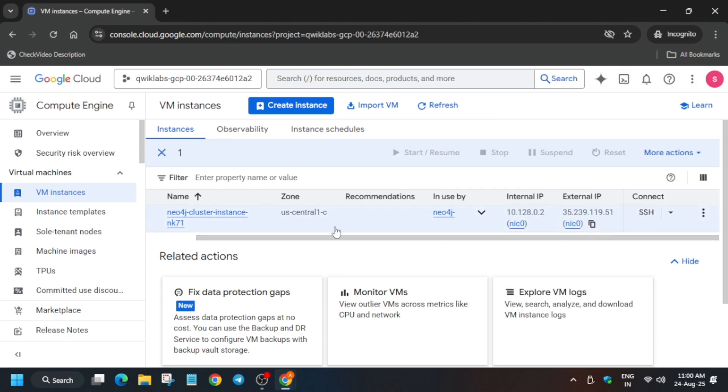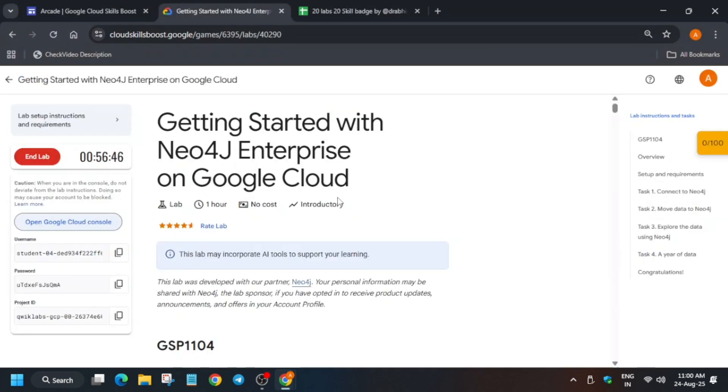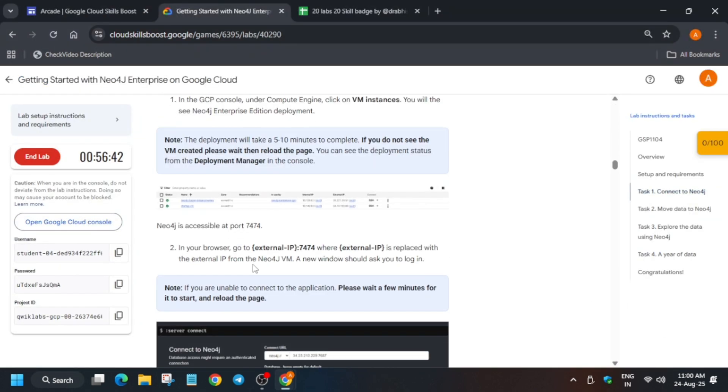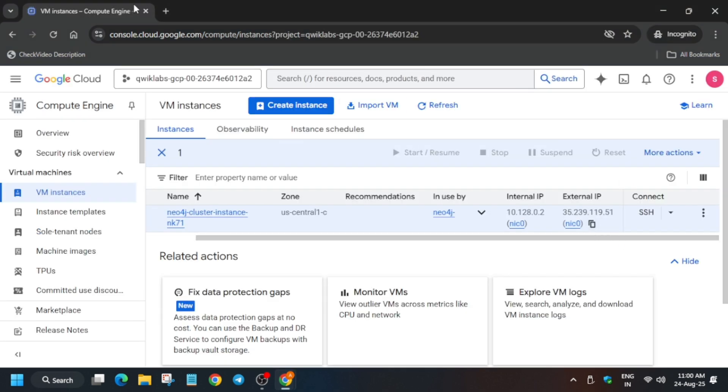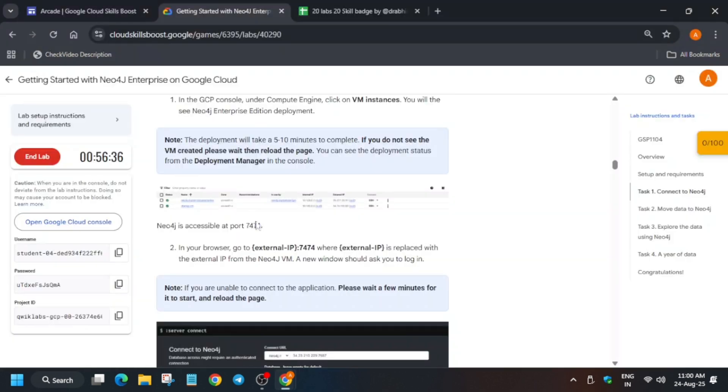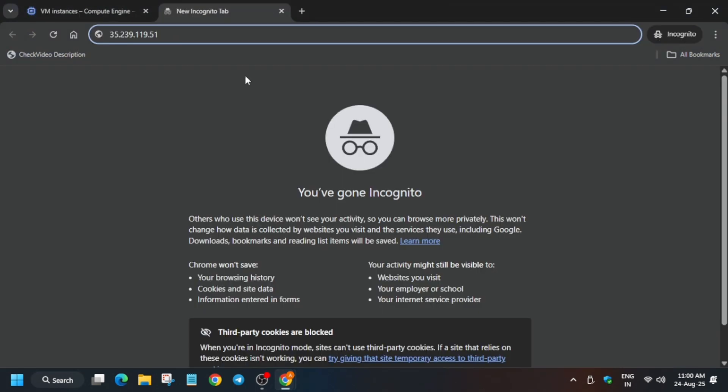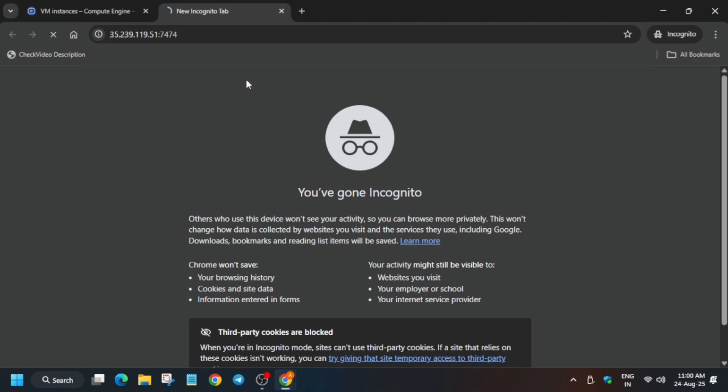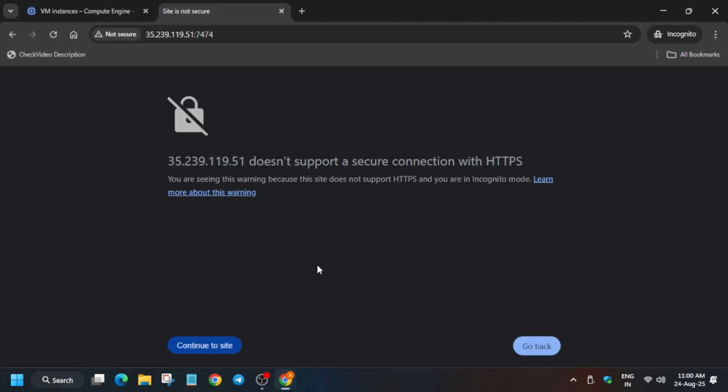Here basically we have to use the external IP and just open the port. You can see here they have already mentioned deployment may take 5 to 10 minutes. But if you are not seeing the VM instance, just try it. Now here, just paste it like this—this one is the external IP which I copied for the website to load.